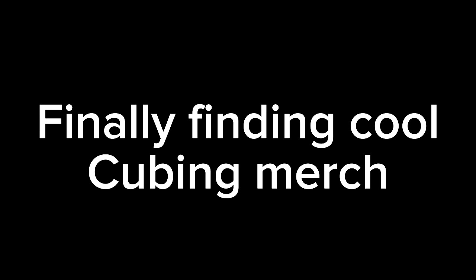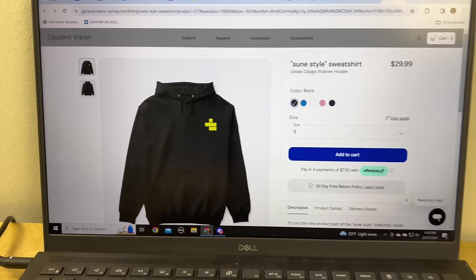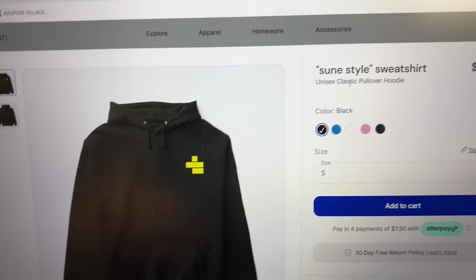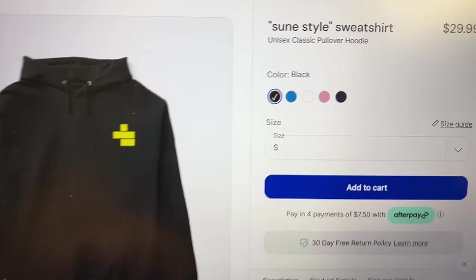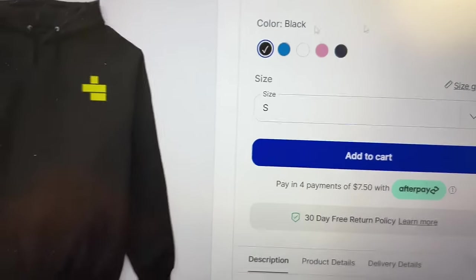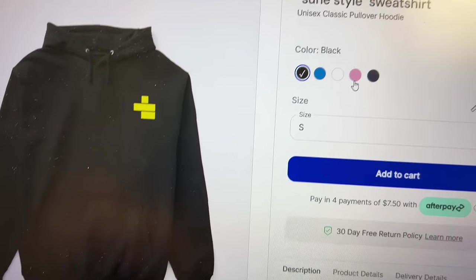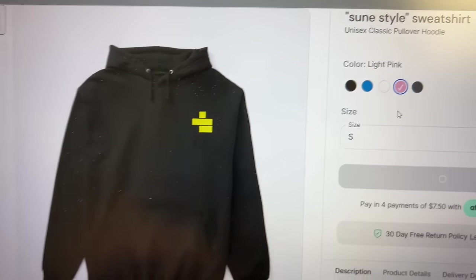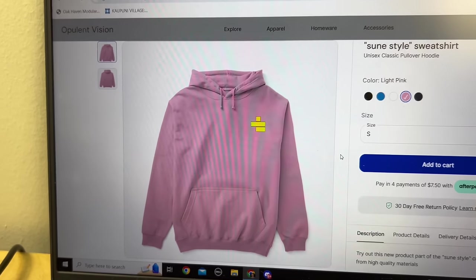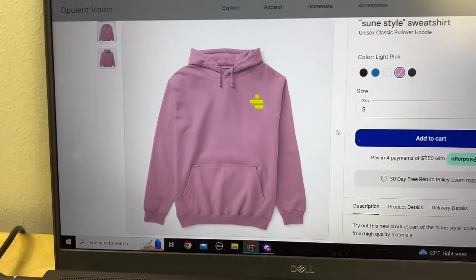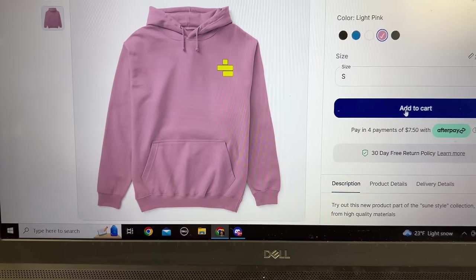Finally finding cool cubing merch. Whoa, this Opulent Vision guy sure has some cool merch. Oh, look at all these colors he's got. Let's see, pink! Oh, that's awesome. I'm gonna order one of these right away.